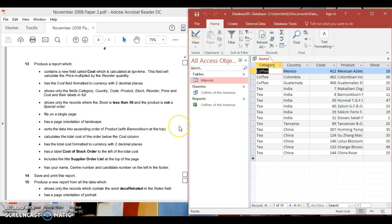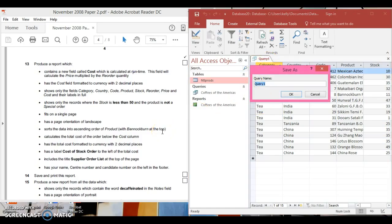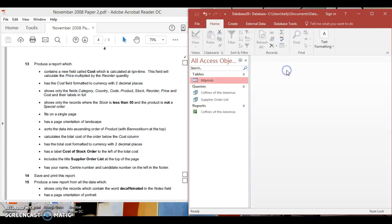Where it says the report fits onto a single page, that refers to the report. Right-click, close — save — and we always name our query by its title. Look for the title at the top of the exam page: 'Supplier Order List'. Type that in and press OK. Now close the query.